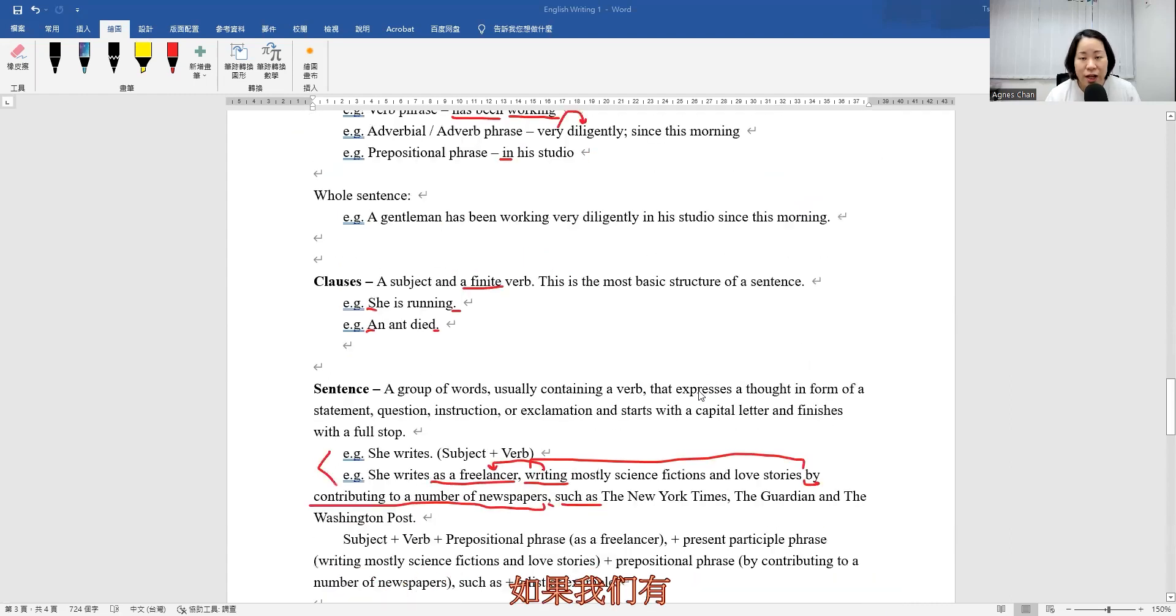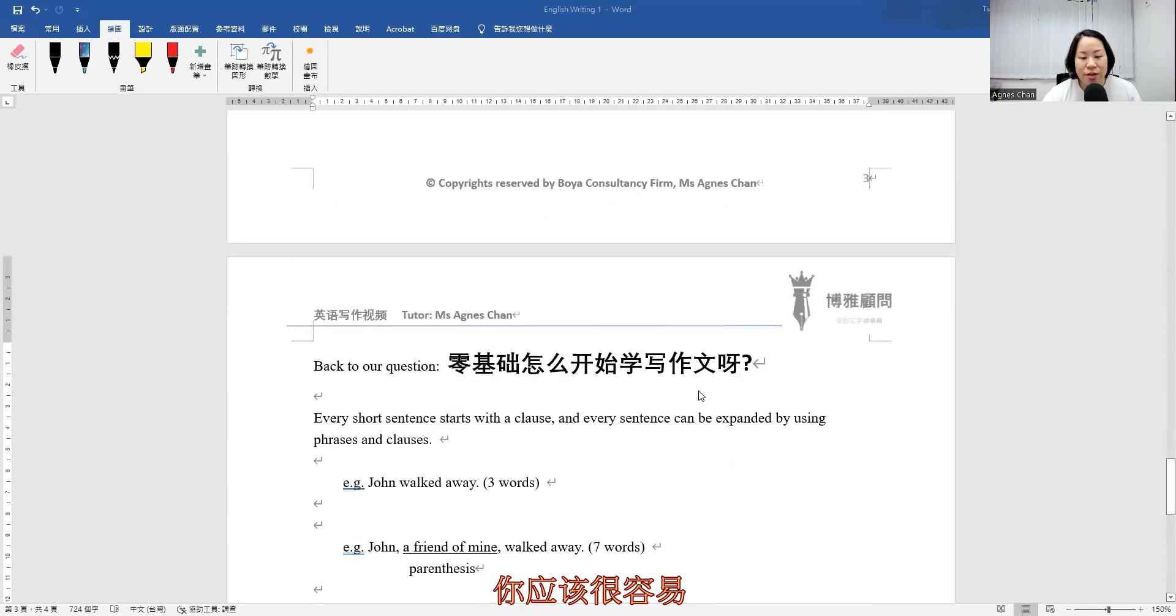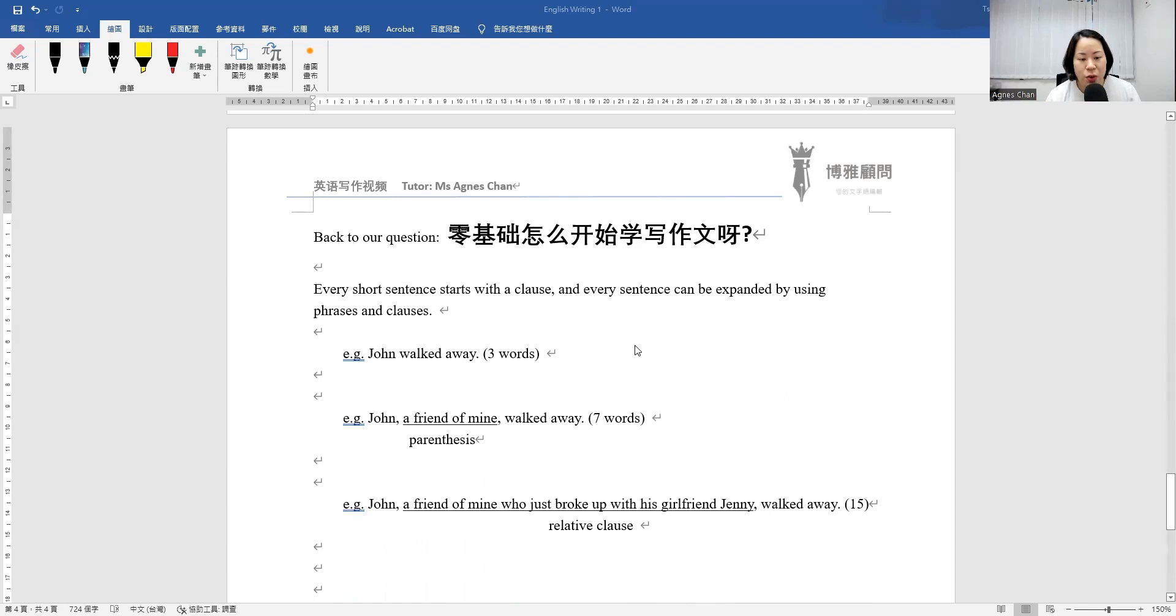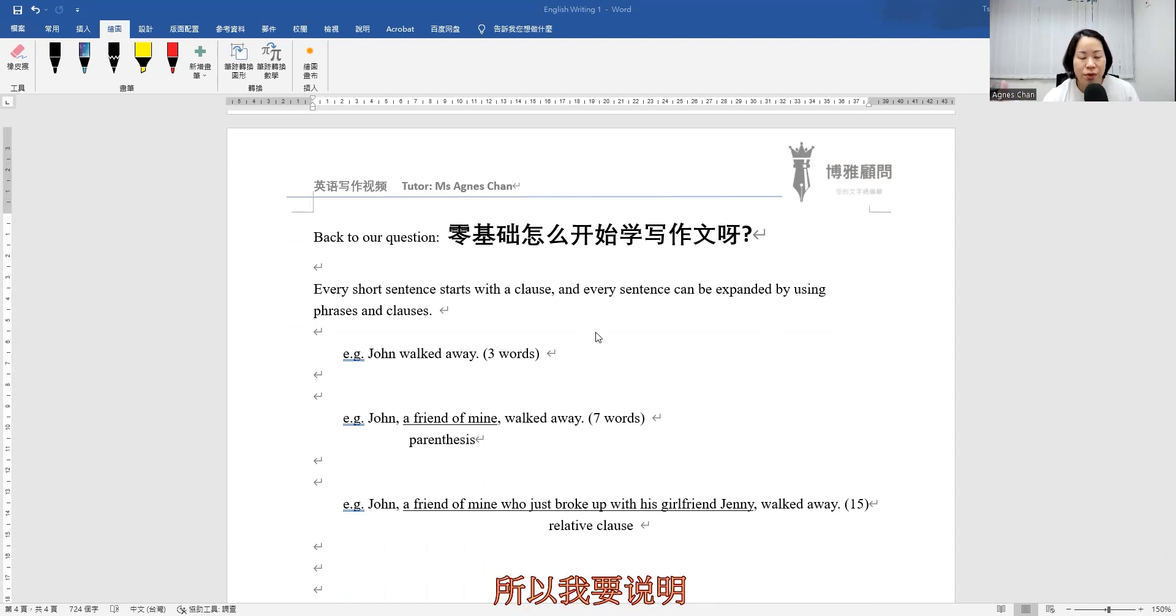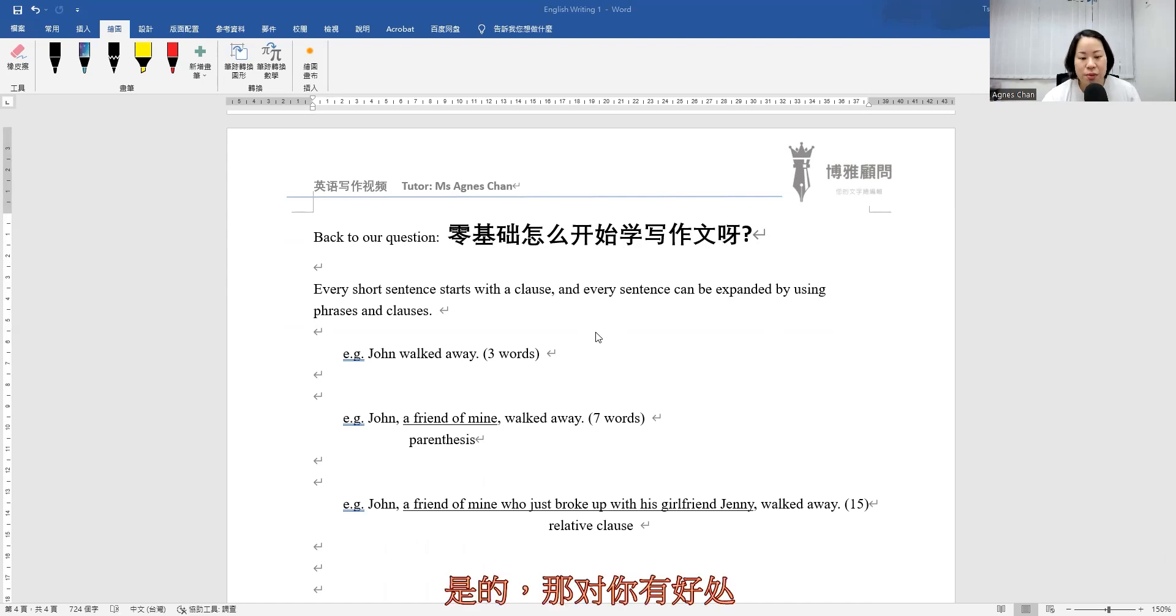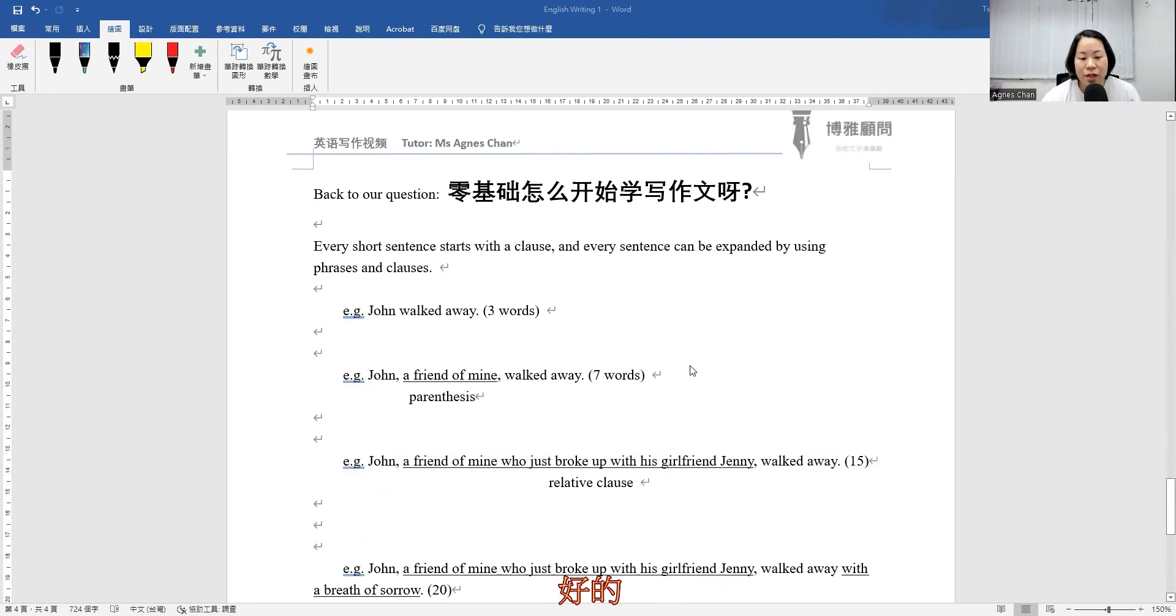Then if we have grasped all of these, then it should be very easy for you to write a complex sentence with ease. So I'm going to illustrate a number of examples to you. That would be good for you.